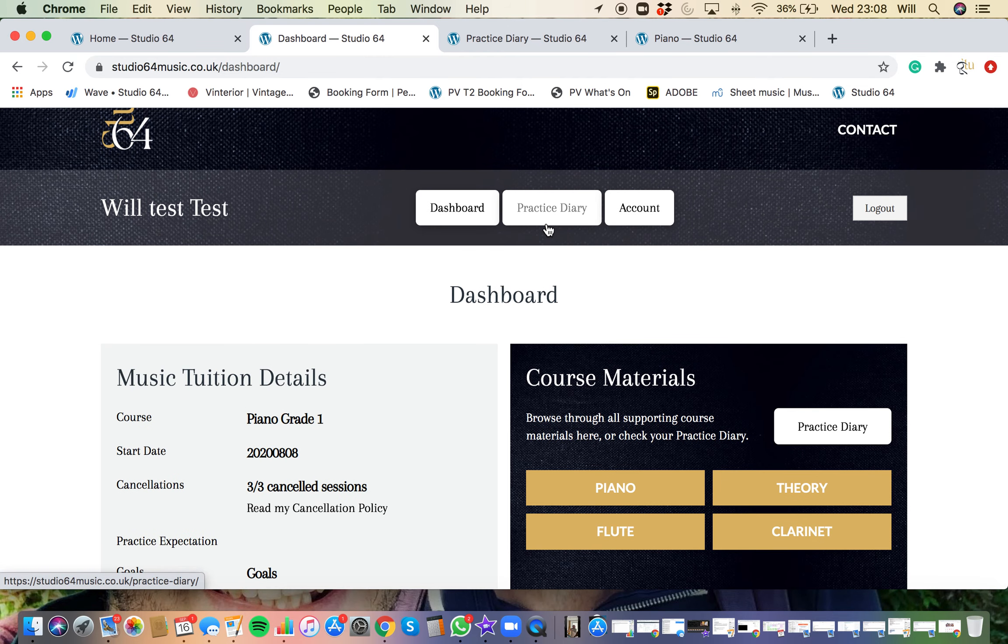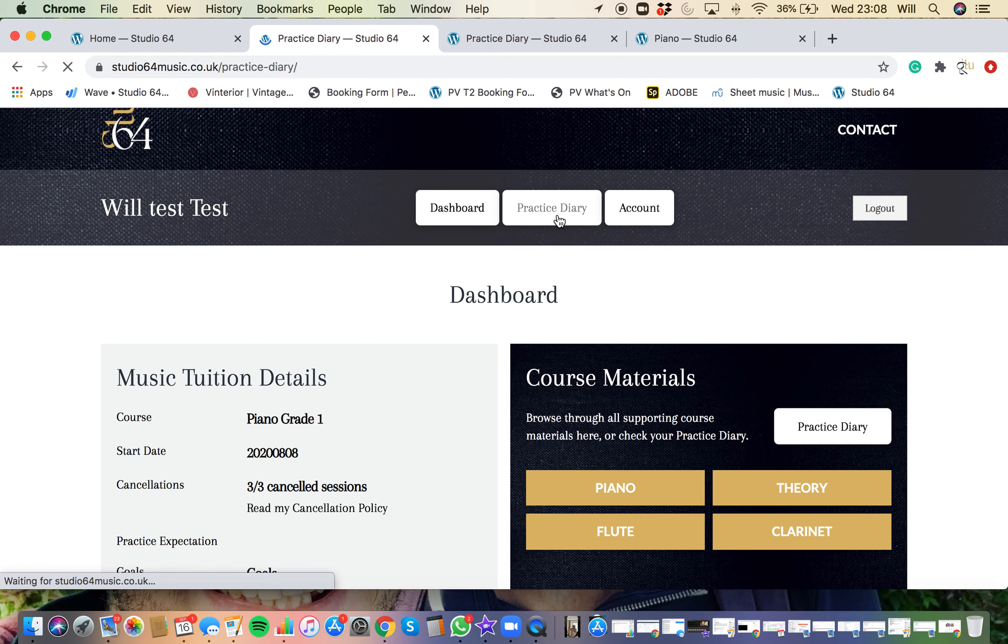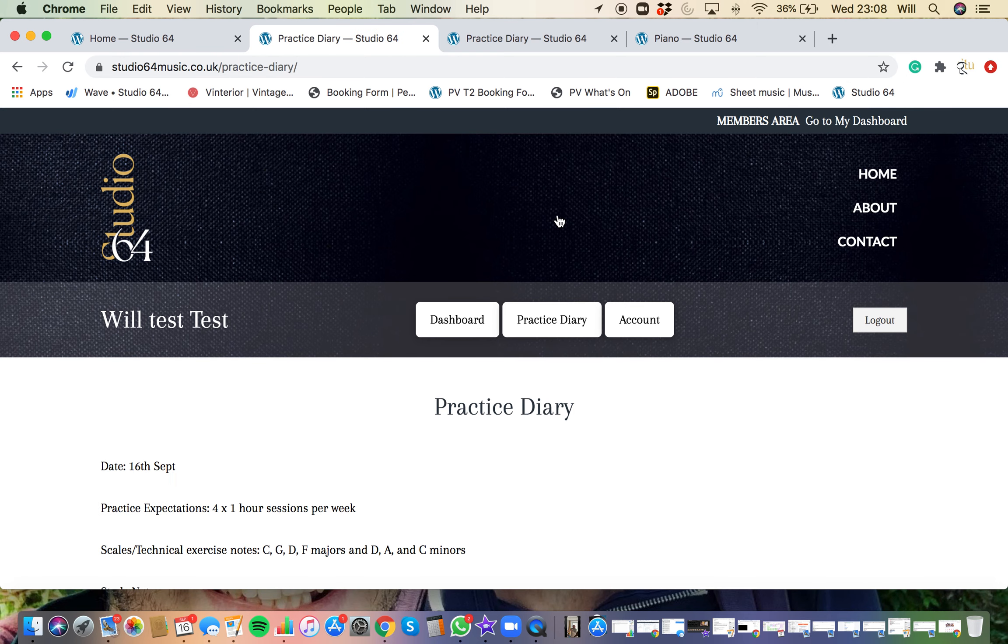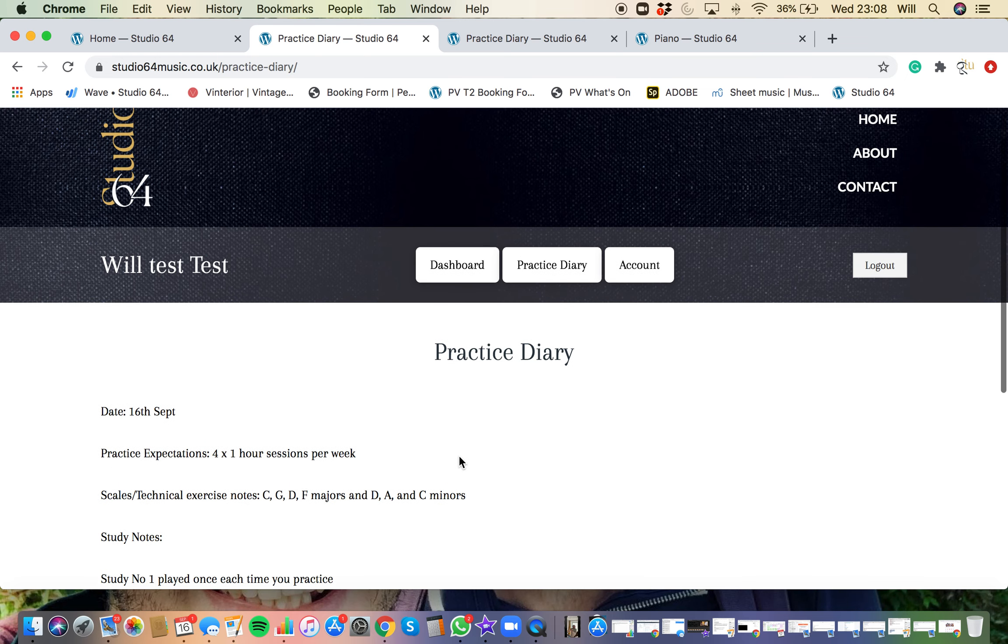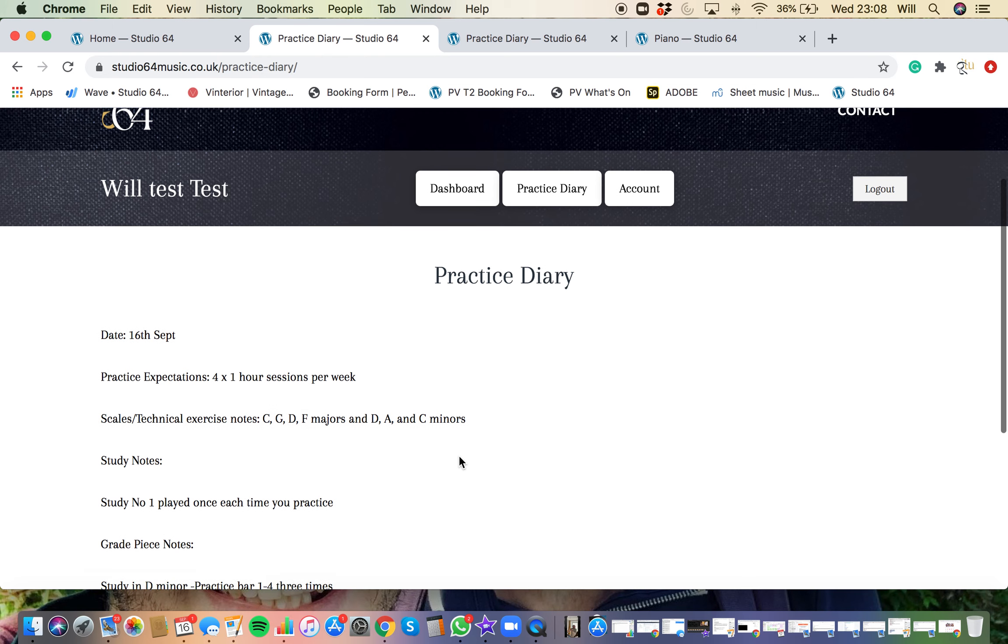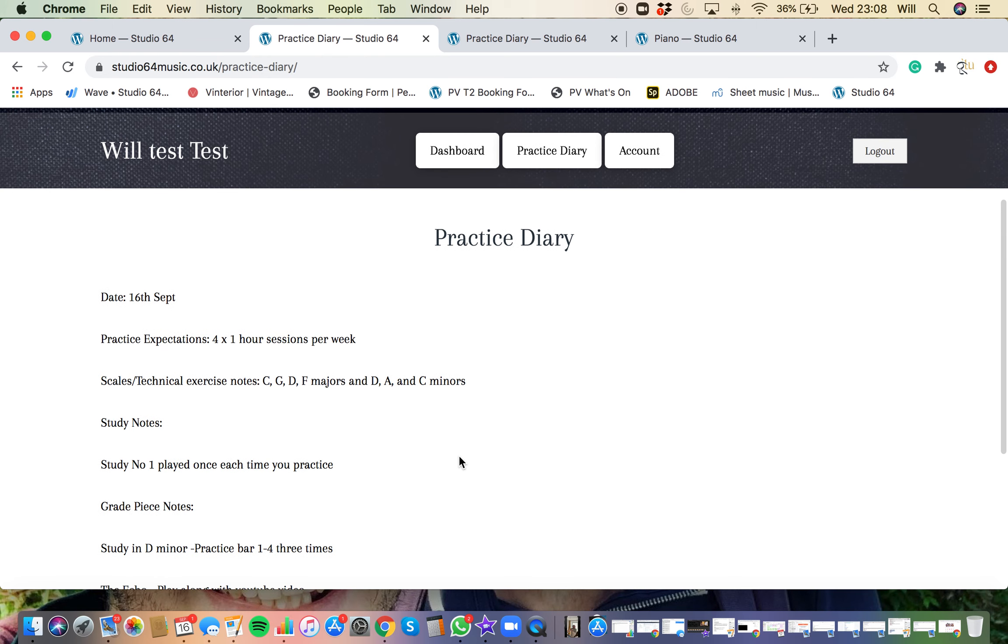Like I said, the main thing you're going to be using is the practice diary. And this will be updated every time that we have a session. I'll make sure that all your goals, your hints and tips and what I'd like you to practice until our next session will be included on here. And when you click that, it comes up with your practice diary.